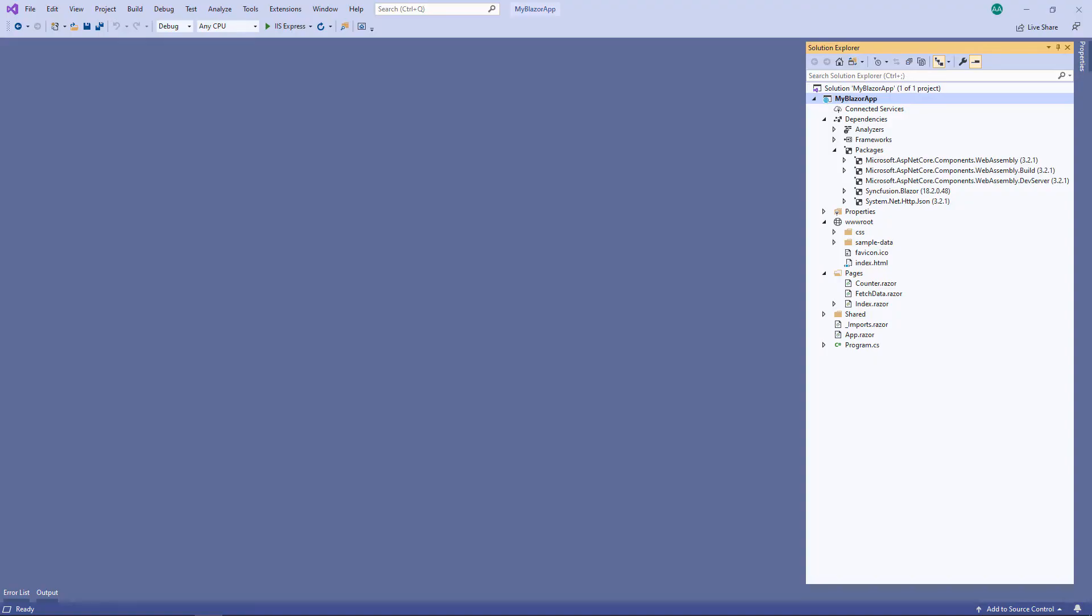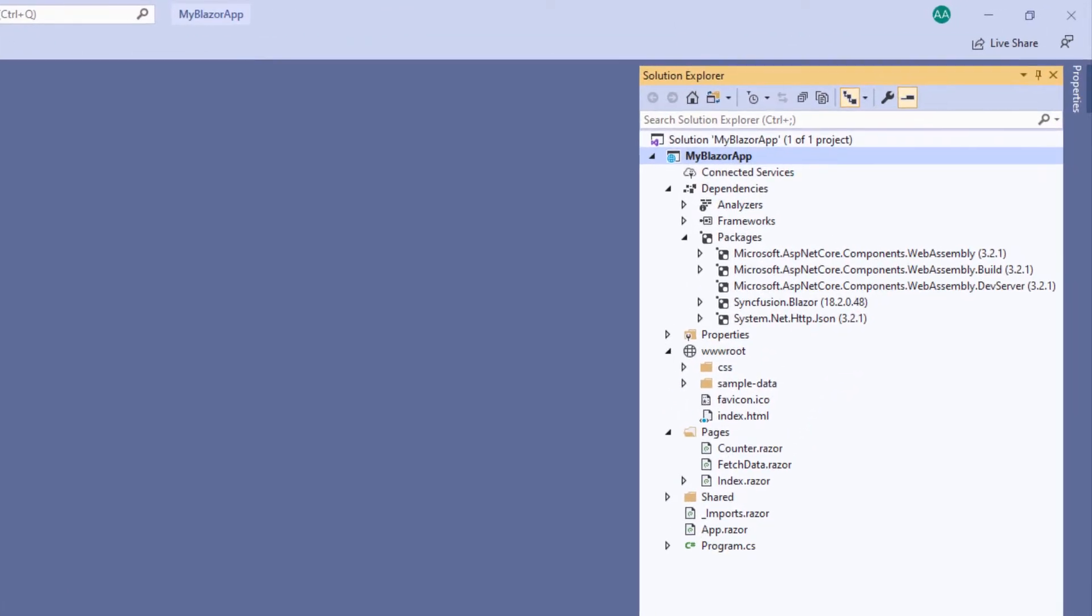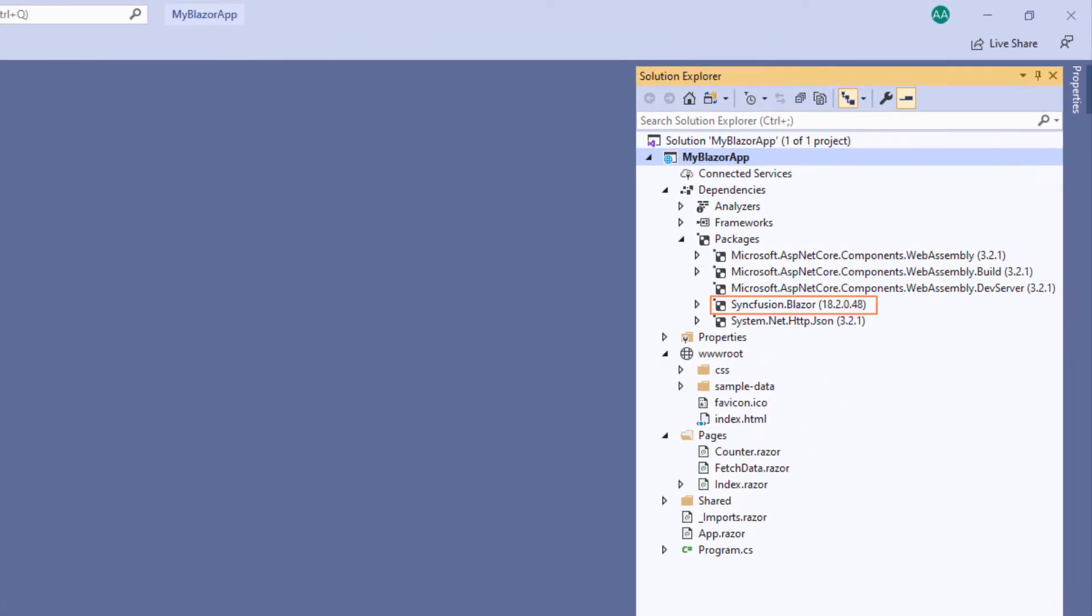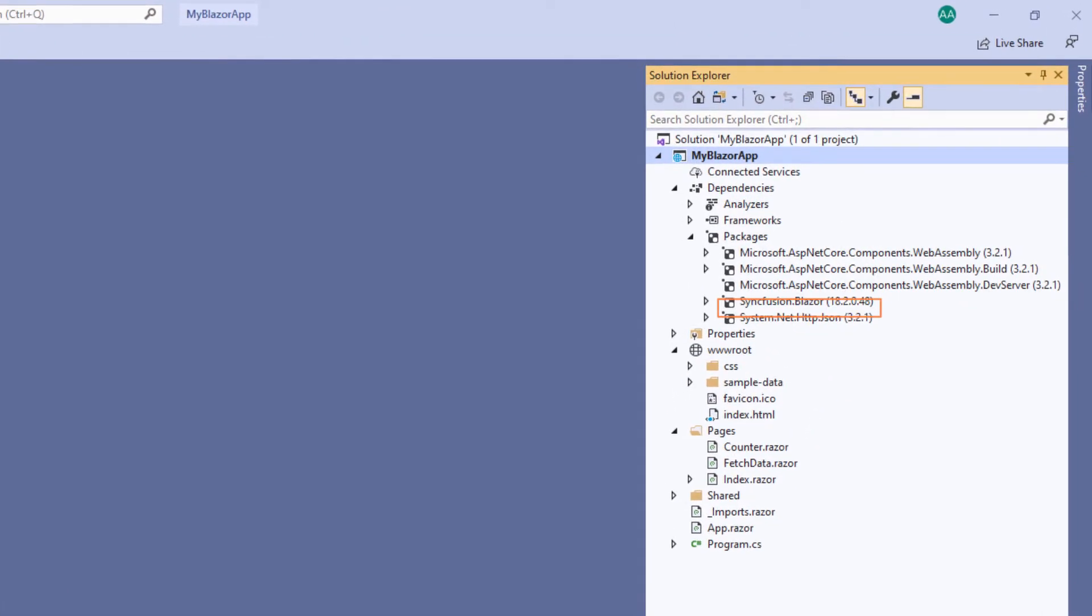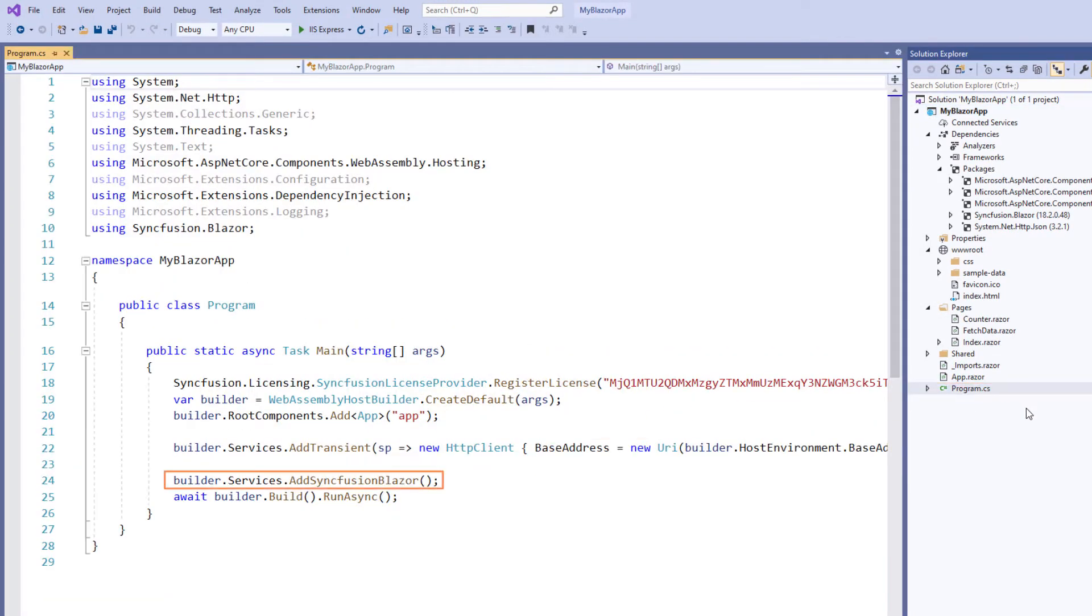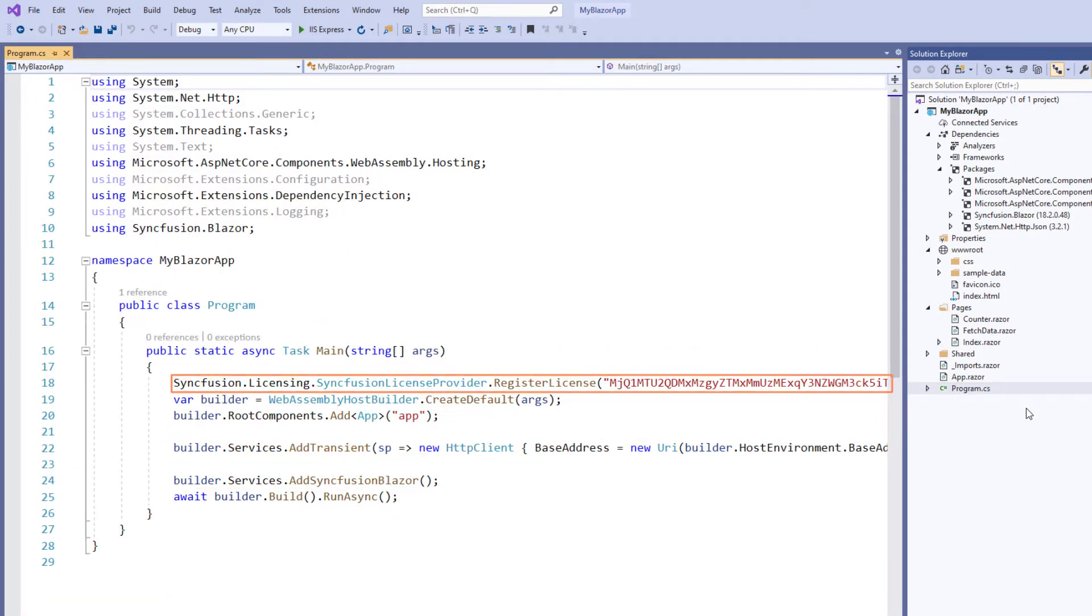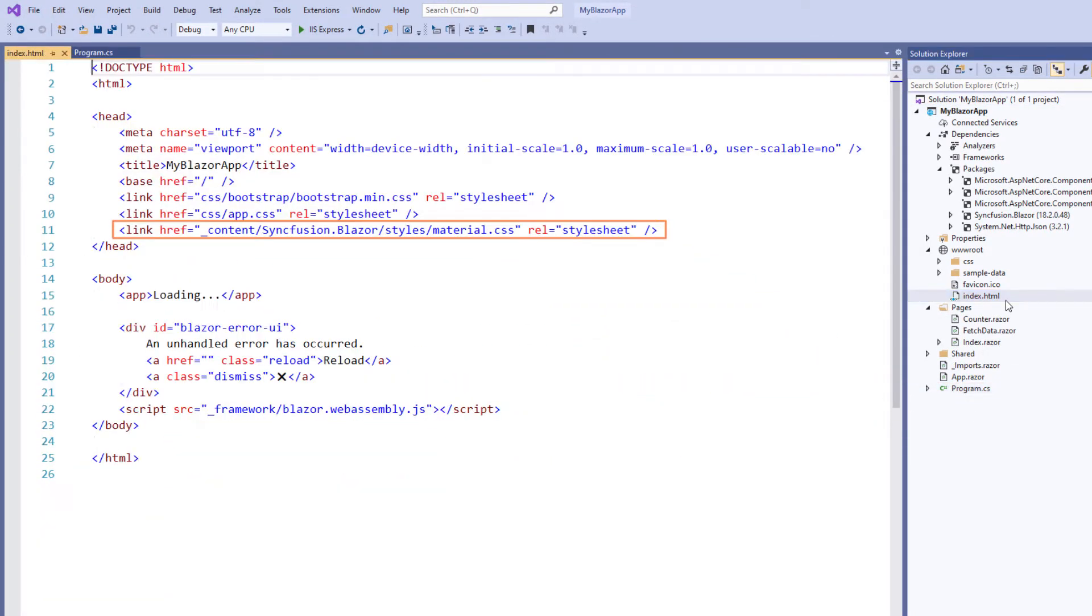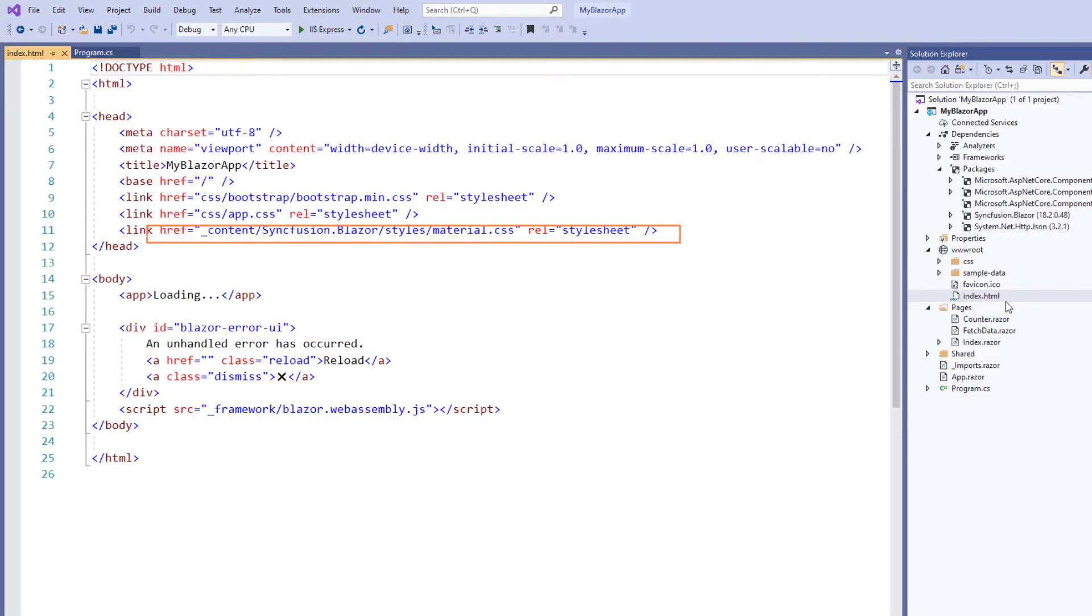First, I will open my existing Blazor WebAssembly app. I have already installed the Syncfusion Blazor package. Then I registered the Syncfusion Blazor service with a valid trial license and referenced the CSS file from the installed Syncfusion Blazor package.